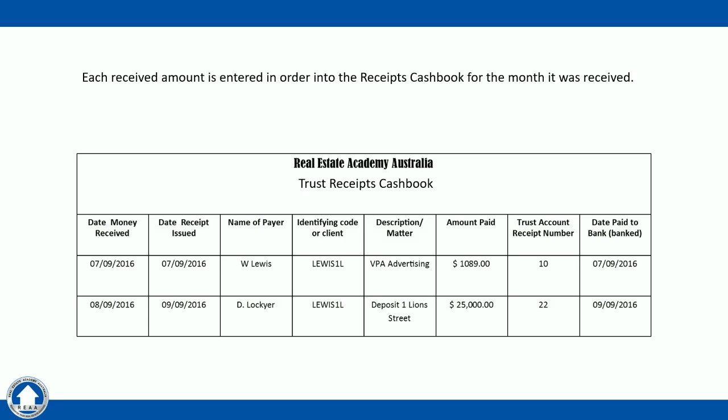The information that must be contained in a receipts cash book includes the date the money was received, the date the receipt was issued, and the name of who paid it. In our example we have W Lewis with an identification code of Lewis 1L — agencies create these identification codes to be used throughout cash books and computer systems to identify each client. We put in the description of the matter; in this case VPA (vendor paid advertising) for $1,089, receipt number 10, banked on the same day. We do this for every transaction received that month and calculate the total at month end.